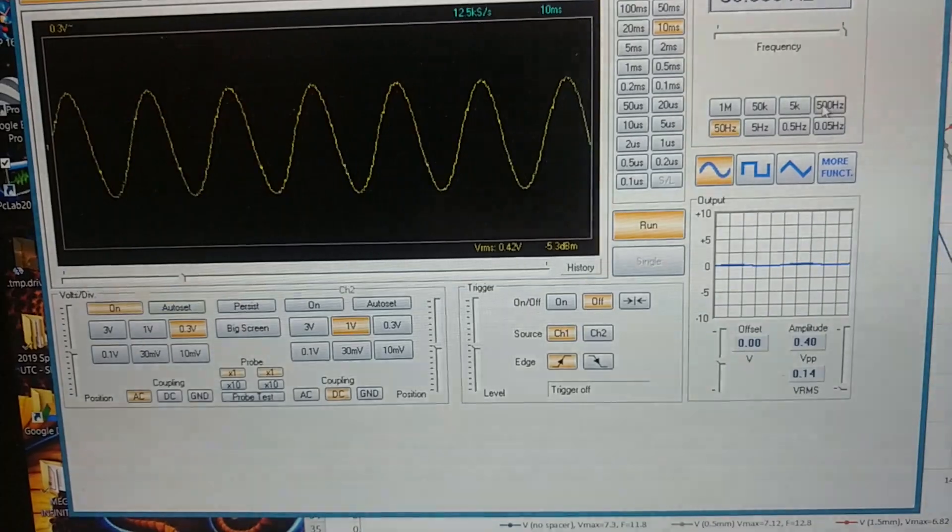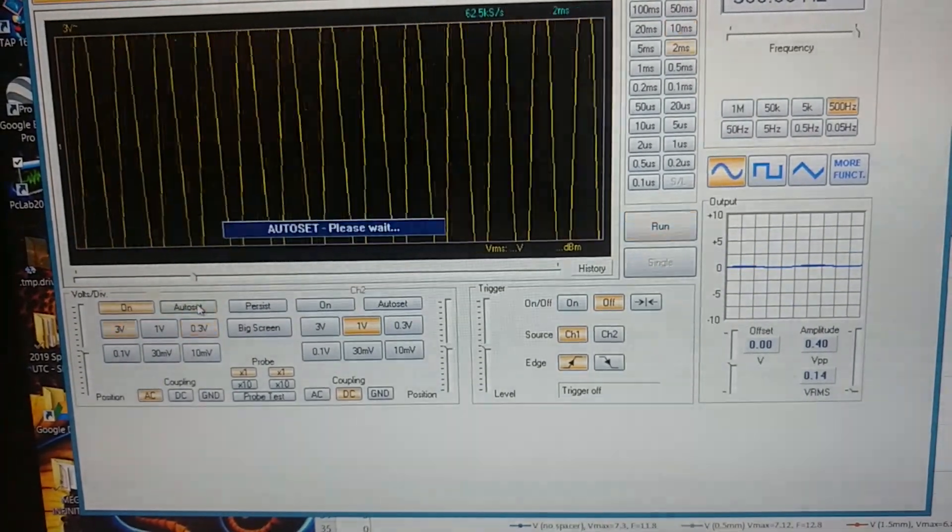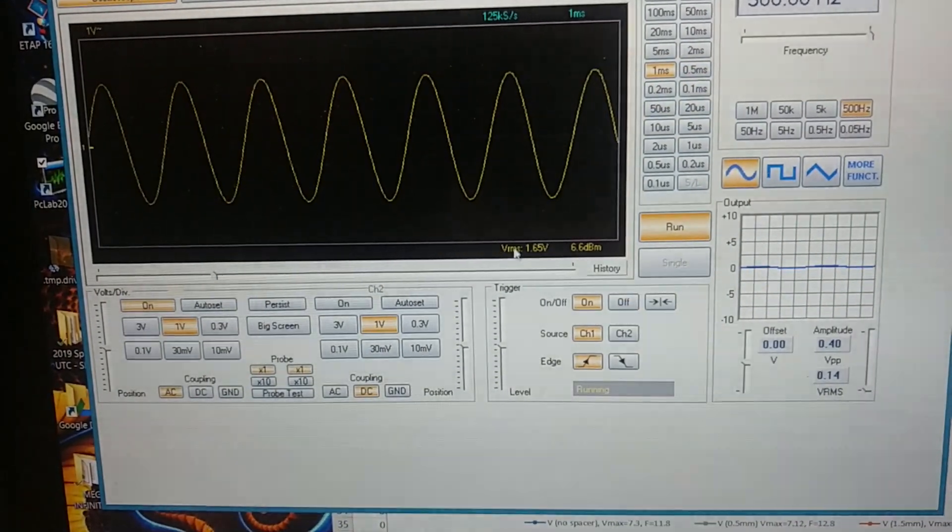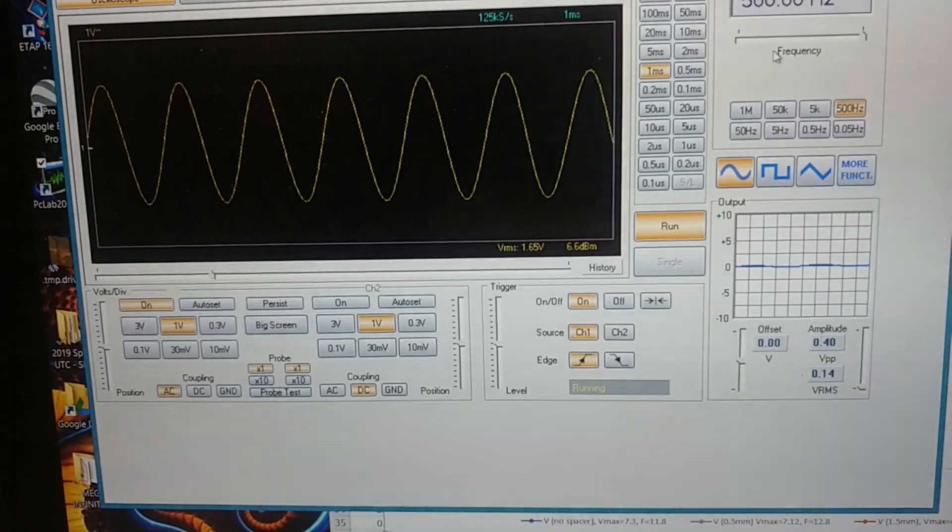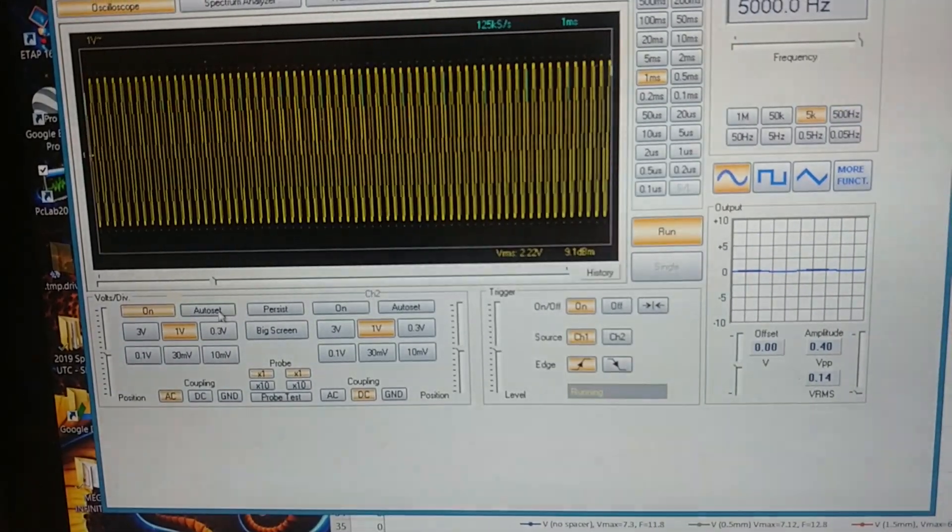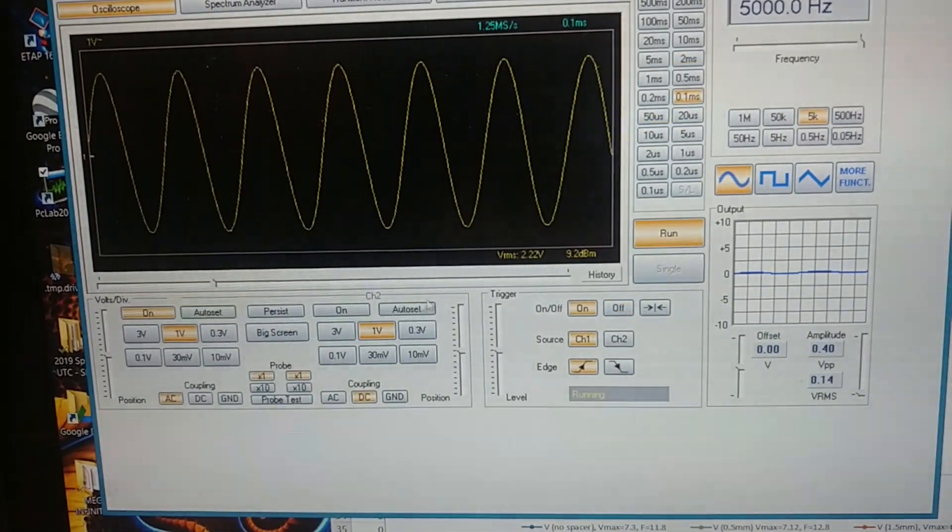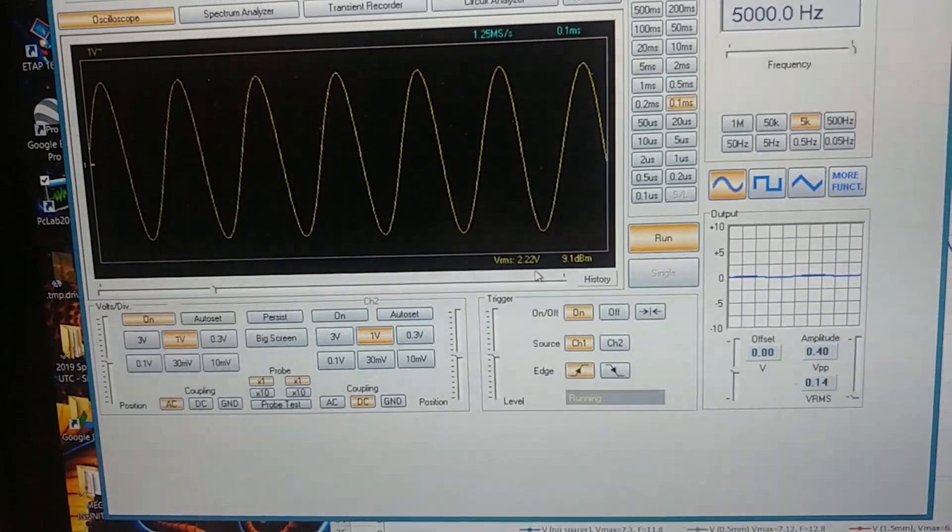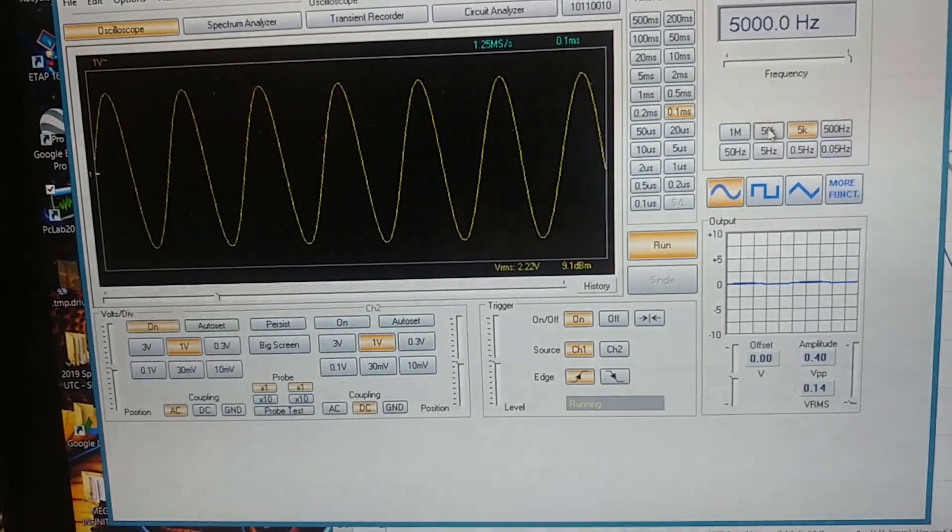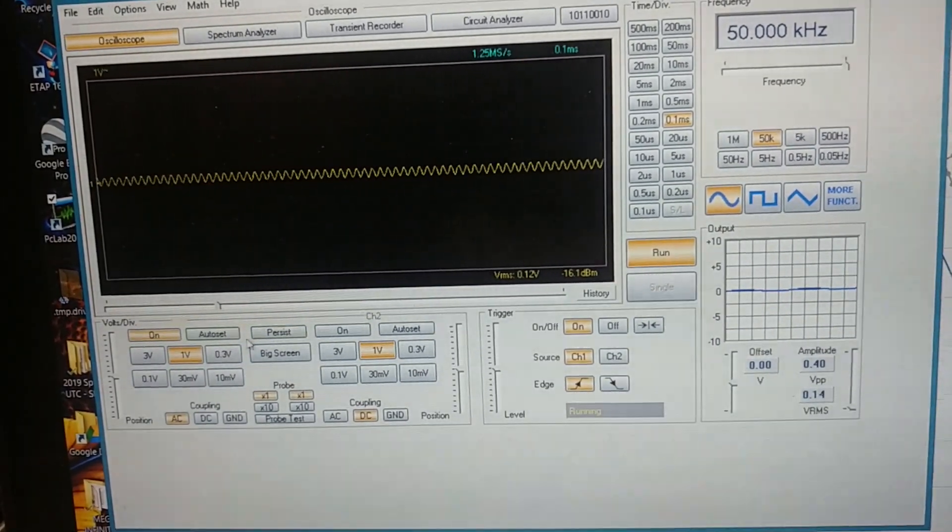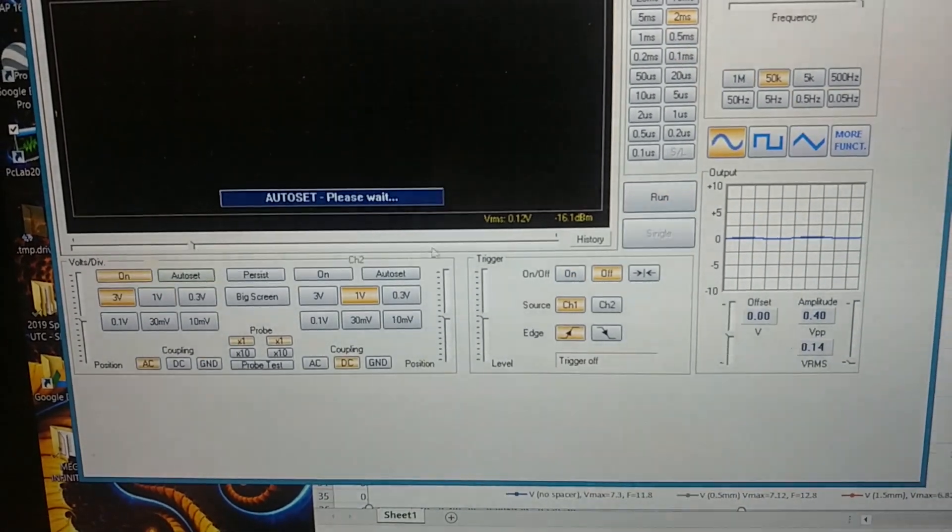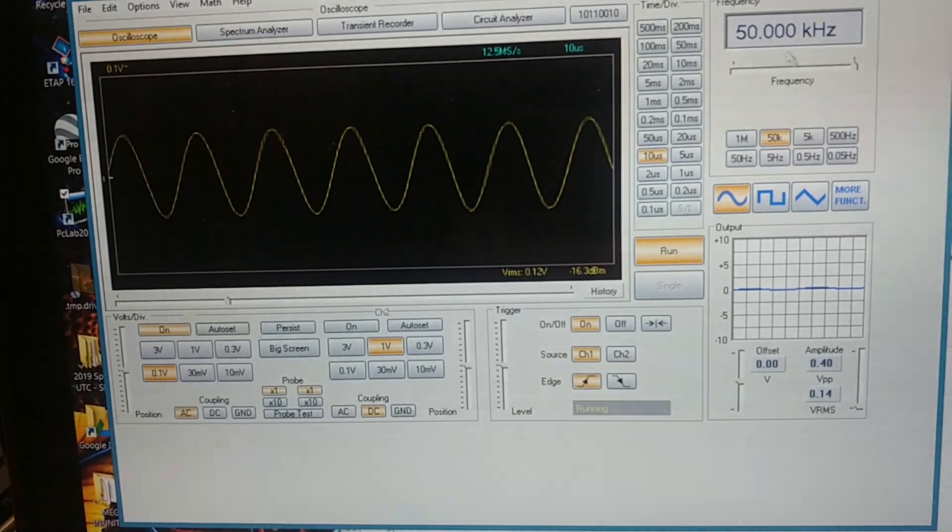Let's go up to 500 Hertz. Here we'll do an auto set. So that's 1.65 volts. Let's do 5,000 Hertz. So here we get 2.22, which is closer to the 2.1 we'd be expecting. And we're going to keep going up in frequency here. So let's do 50K that's 0.12. So it went way down. So somewhere in between 50 and five is where we want to be.